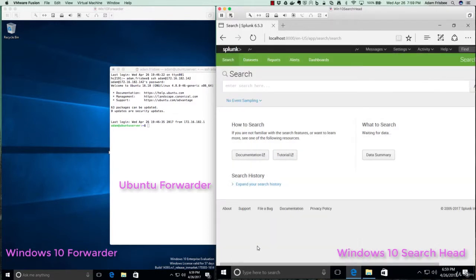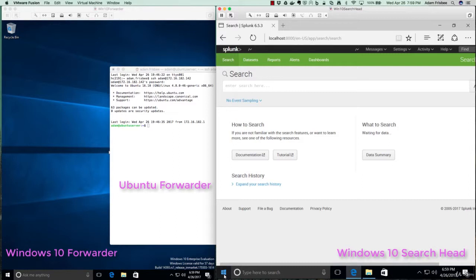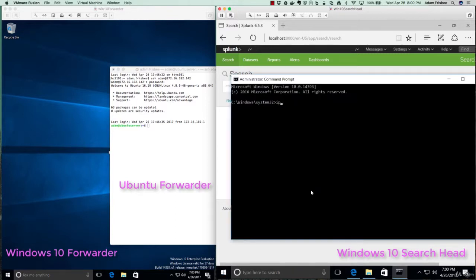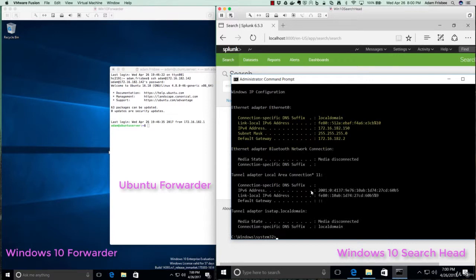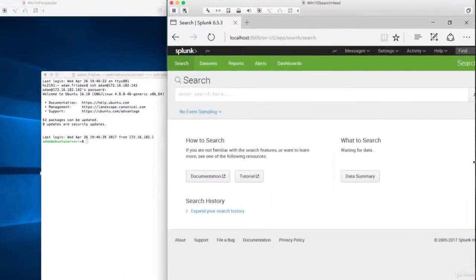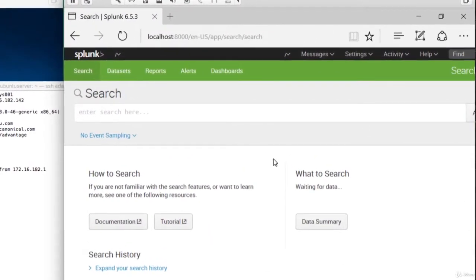Nothing coming in. So what we want to do is forward data to this machine. And the first thing I want to do is find out what the IP address of this machine is since I don't have DNS set up on this virtual machine network. 172.16.182.150 and I'll just put that on the screen there.